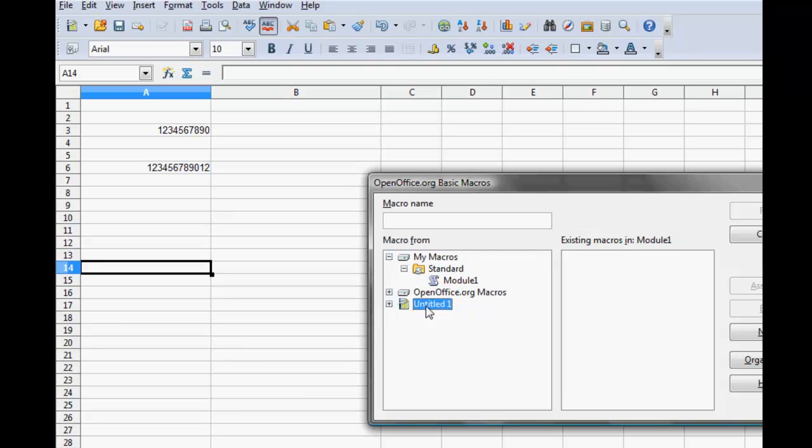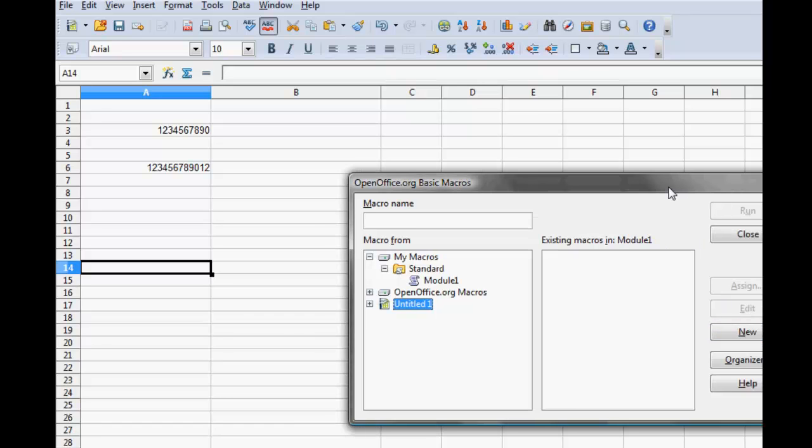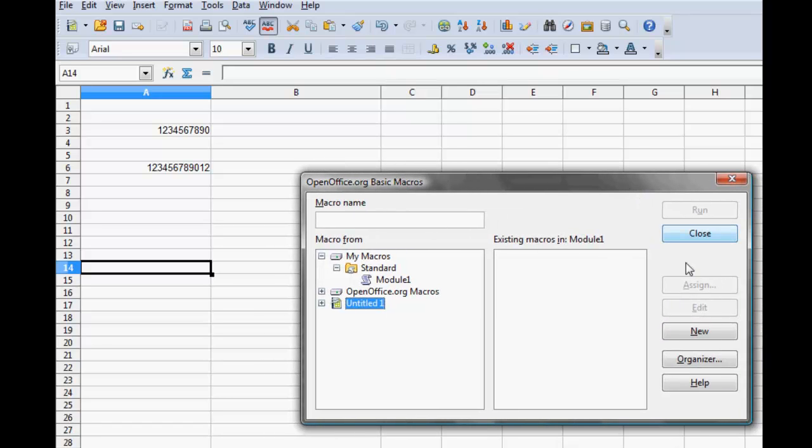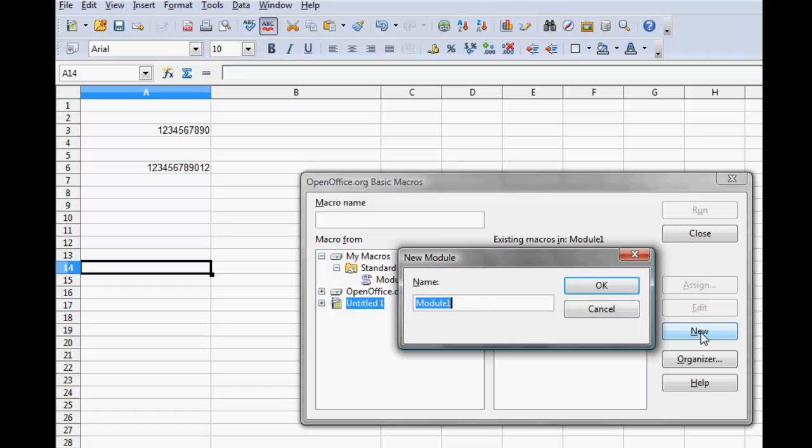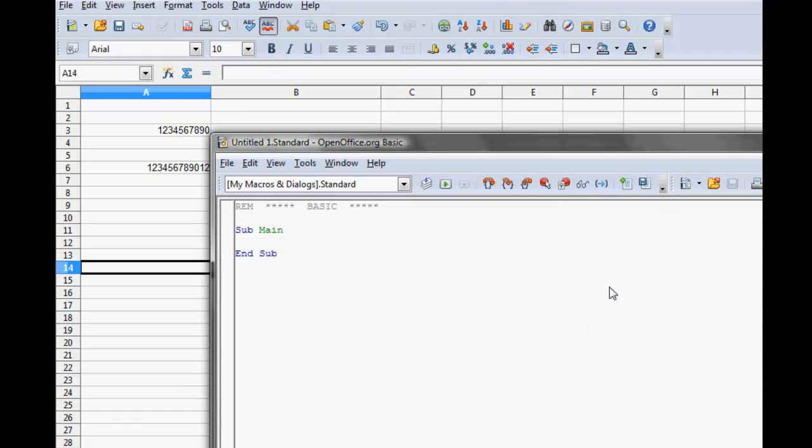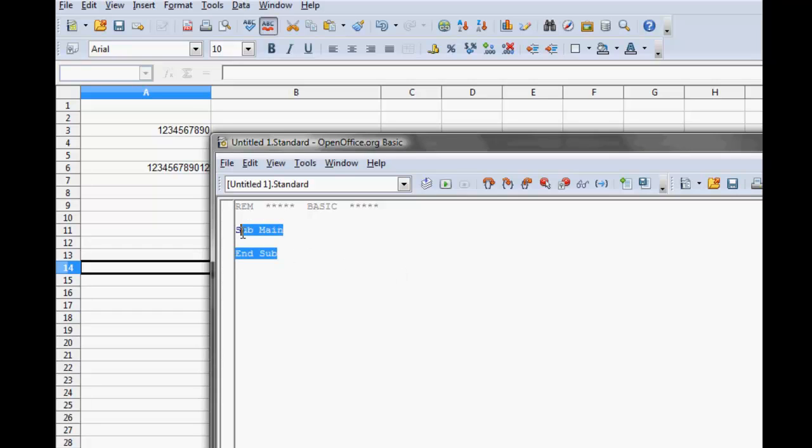Create a new module. Clear the contents of the module.